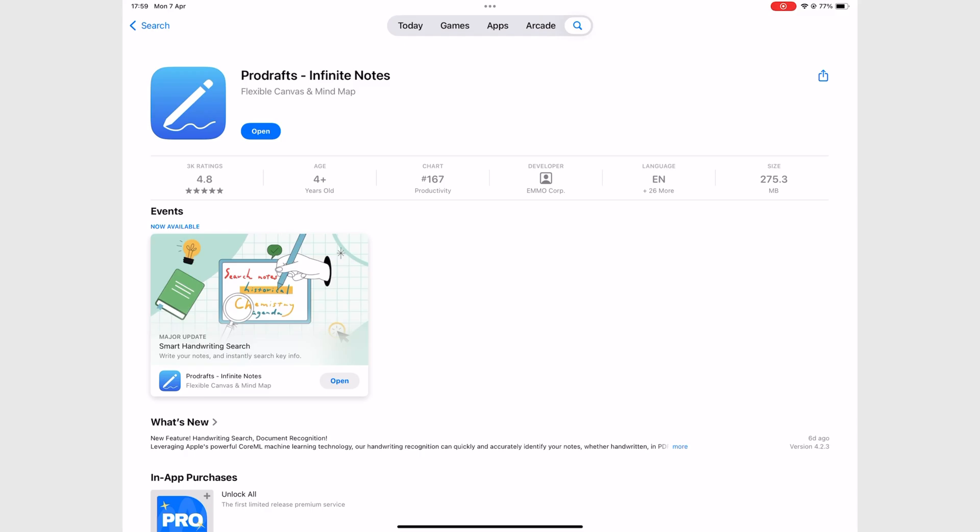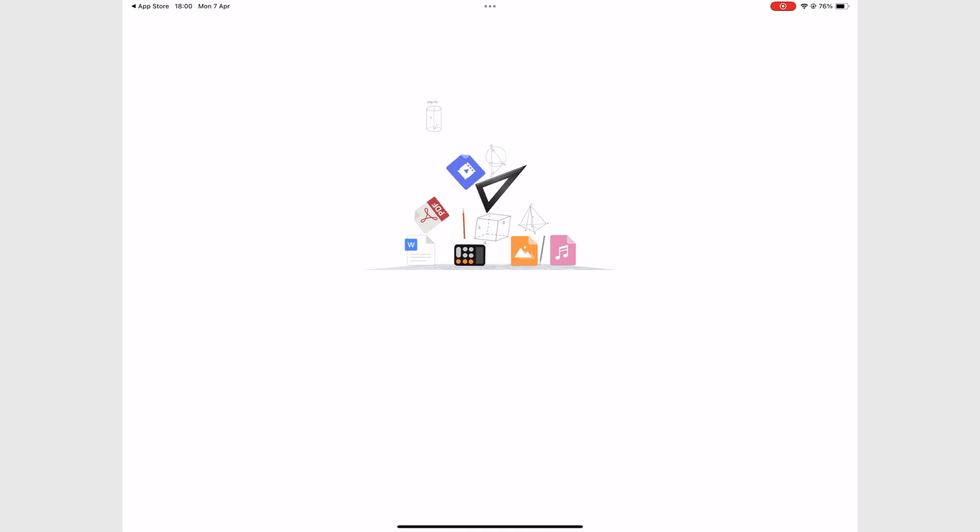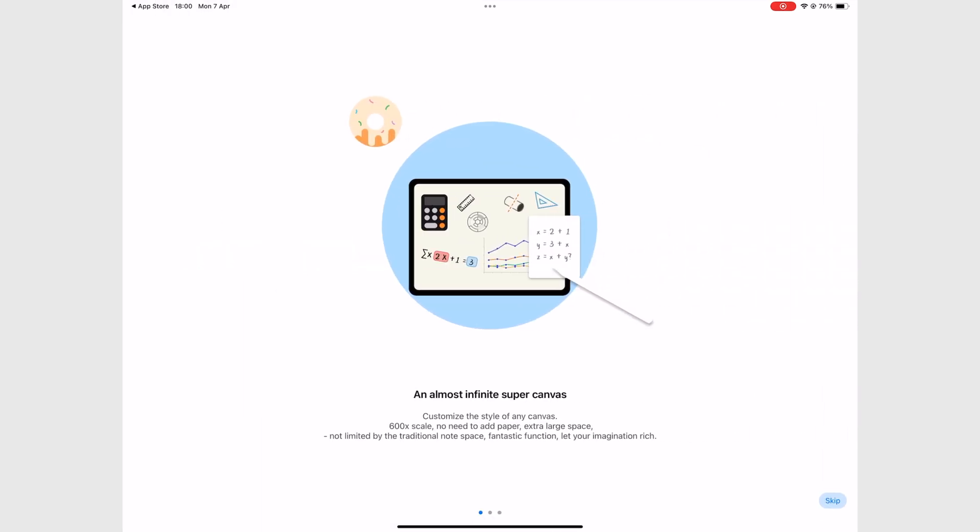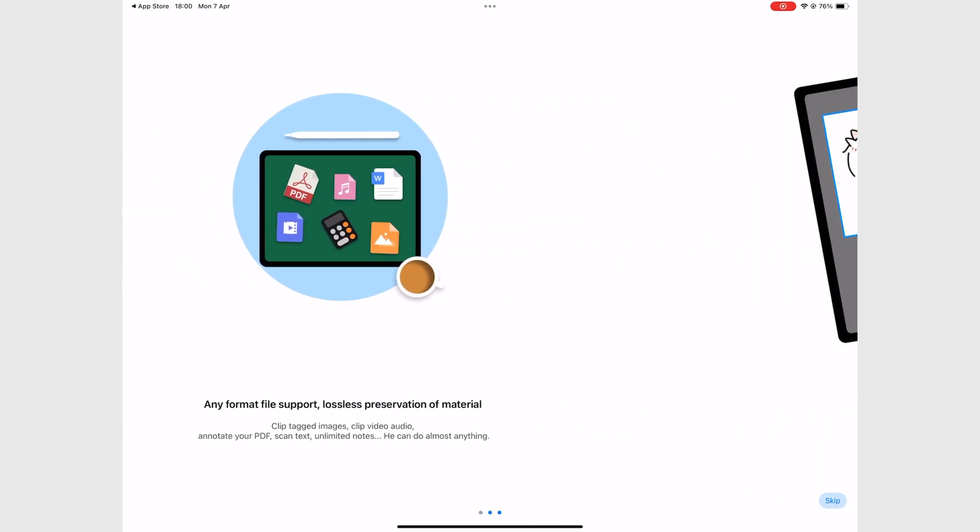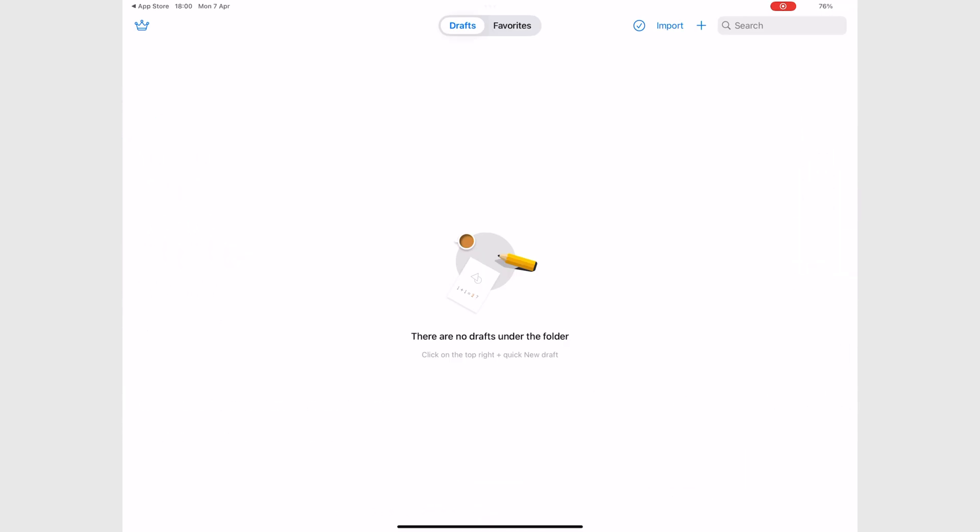ProDrafts has a lot of unique features that make it perfect for advanced note-taking. With great shapes, support for GIFs, and a good tape feature, should you be using ProDrafts in 2025?